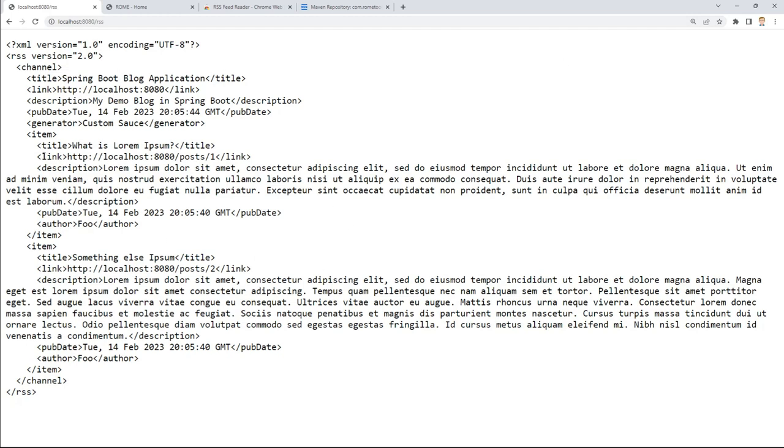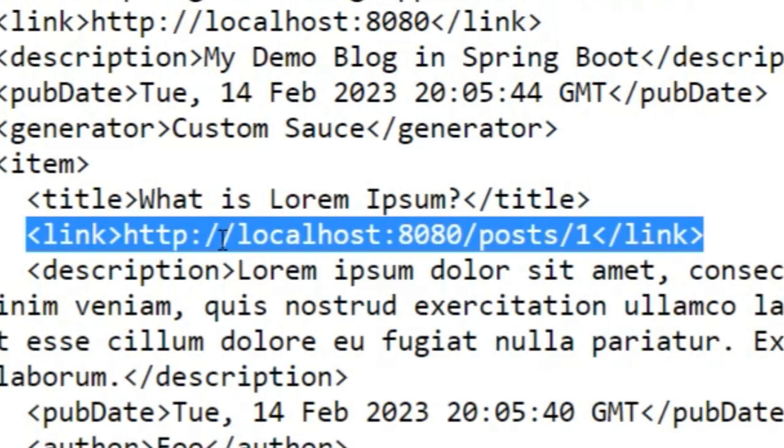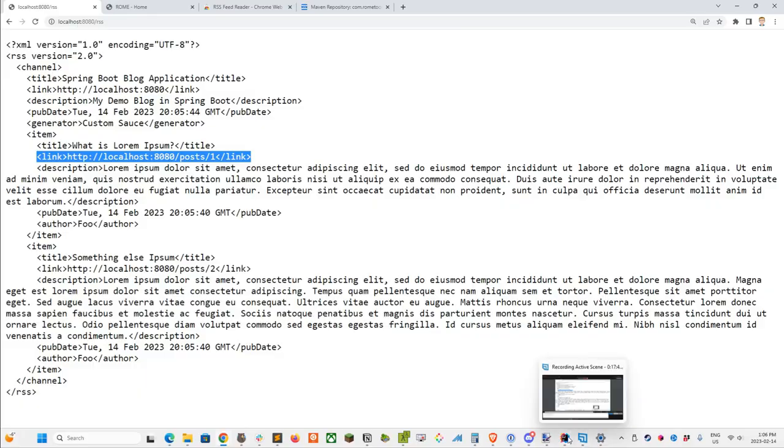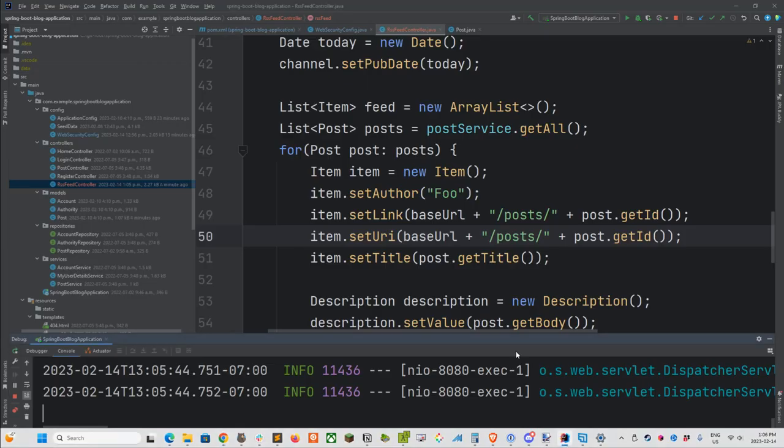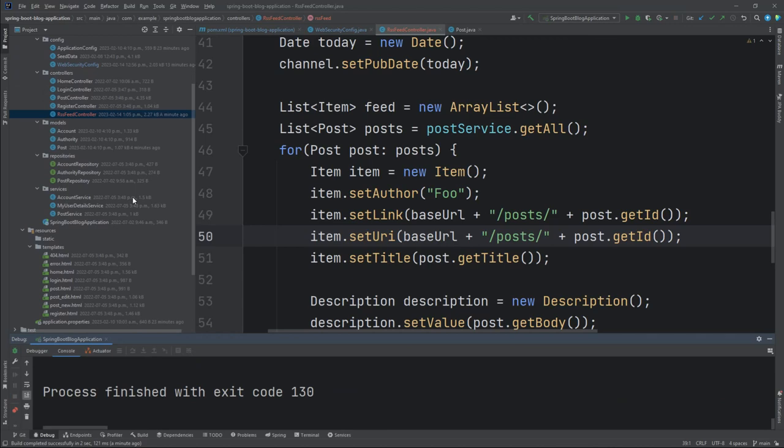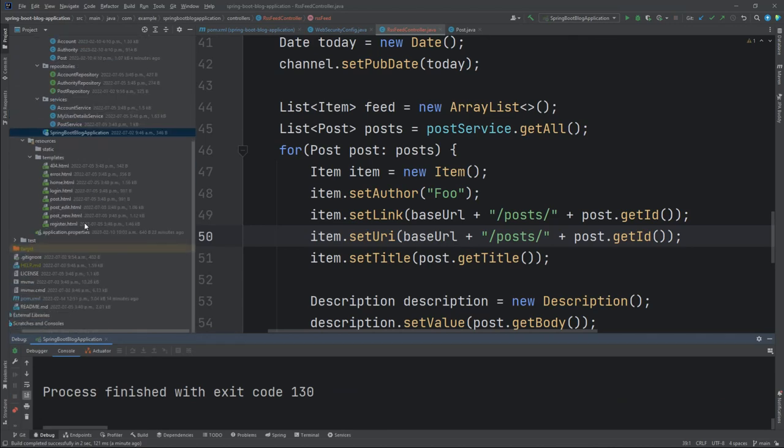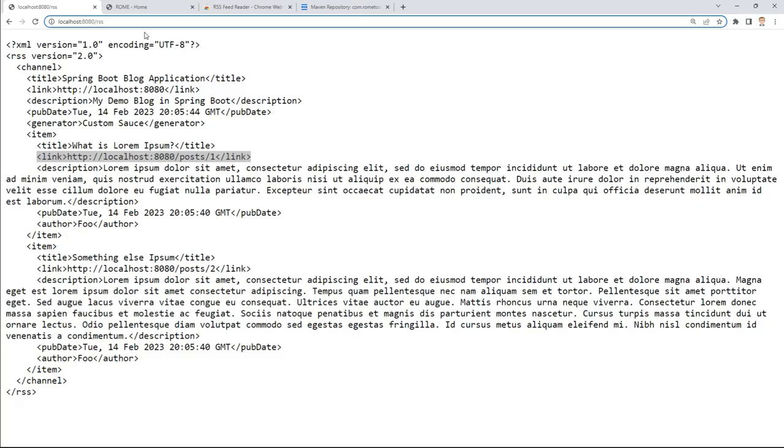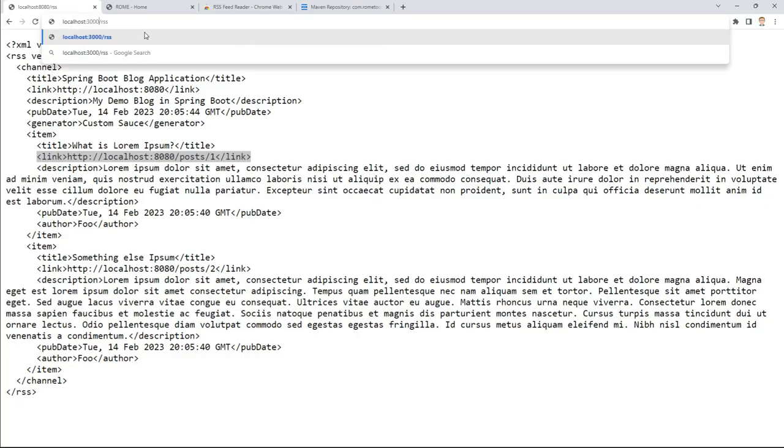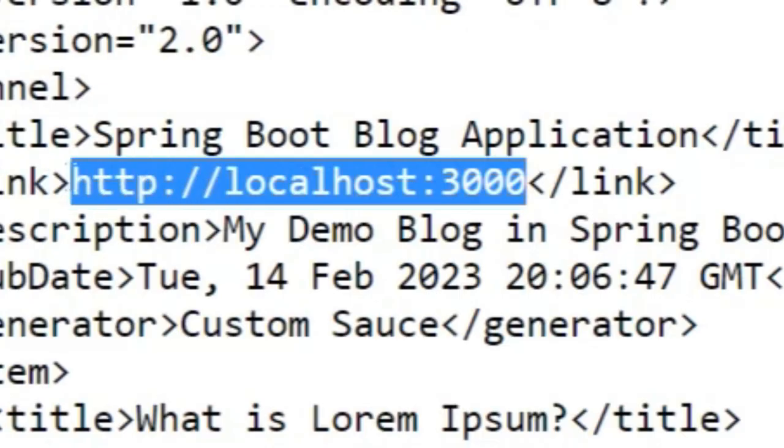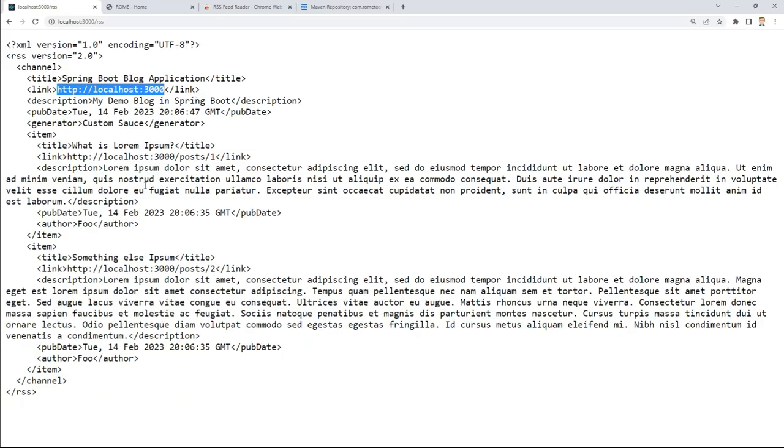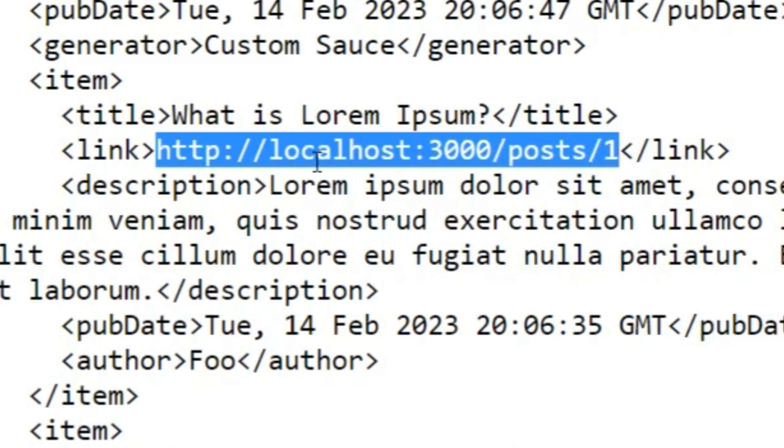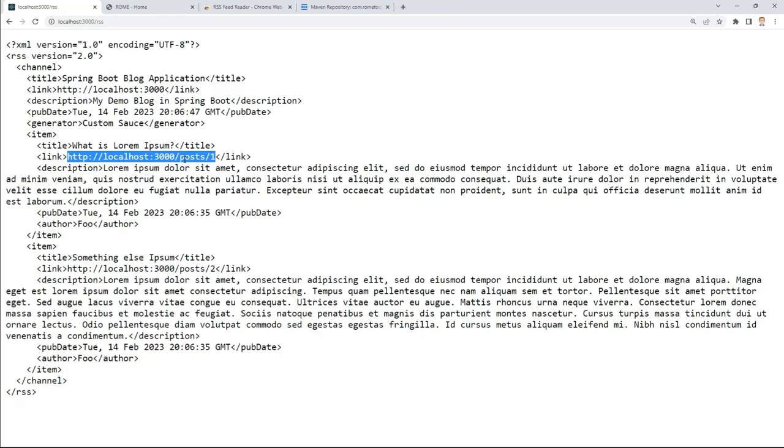And then down here for the posts, you'll see that we've got our HTTP localhost 8080 /post/1 and /post/2. Now for extra, just to further highlight this point, let's go into the application and change the port to something else other than port 8080. Let's go into our application properties at the top. Just for fun, let's change this to port 3000. Let's run this again. And let's update this to be localhost 3000 /rss. Here we go. We've got HTTP localhost port 3000 in our main description link. And then for each post, we've got the proper post of localhost 3000 /posts/1.